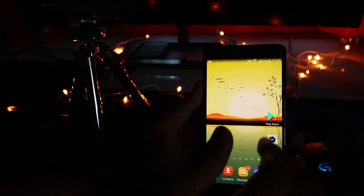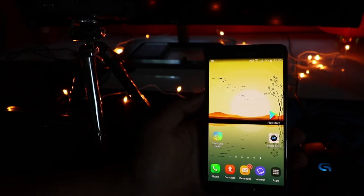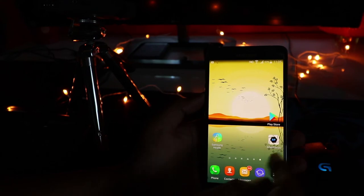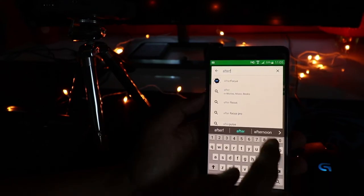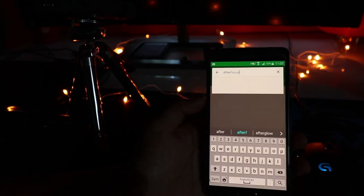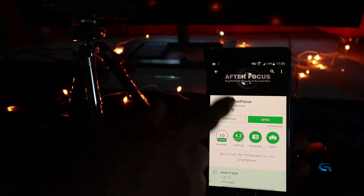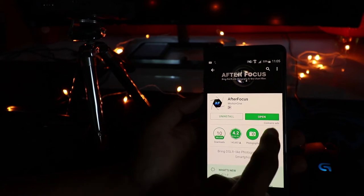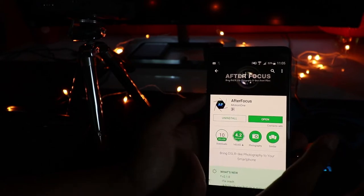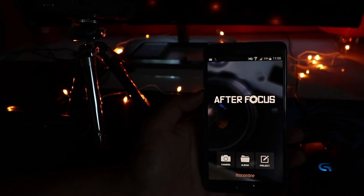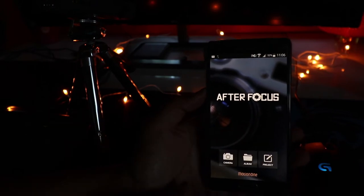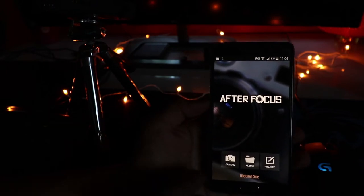If you haven't downloaded AfterFocus, I highly recommend it. Just go to the Play Store and type in AfterFocus. It has an icon that looks like the eye of a lens. I have it installed already, so I'm going to open this application right away.